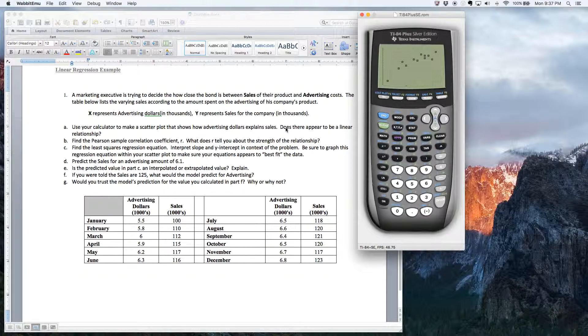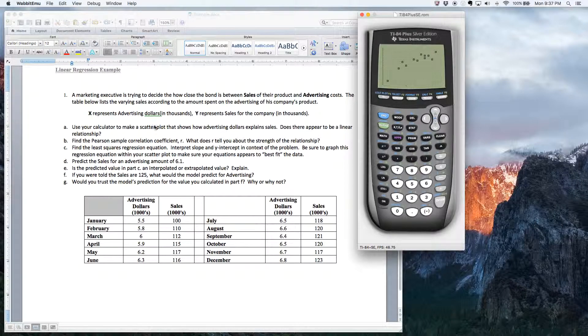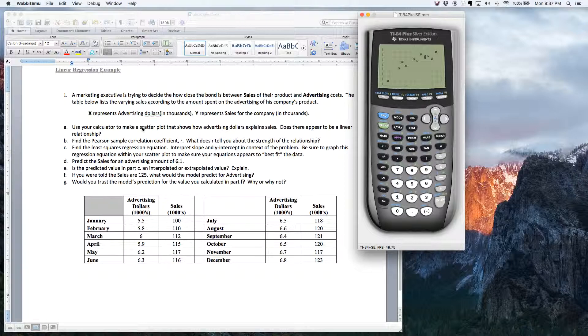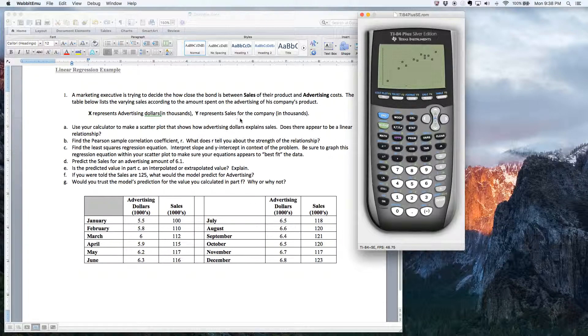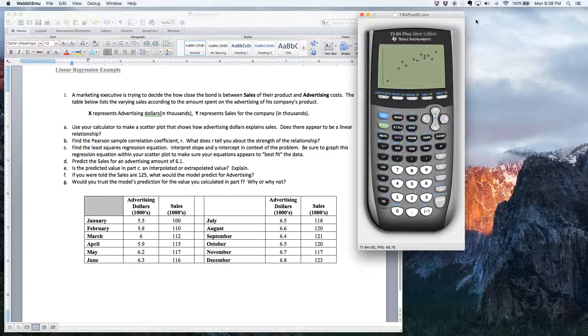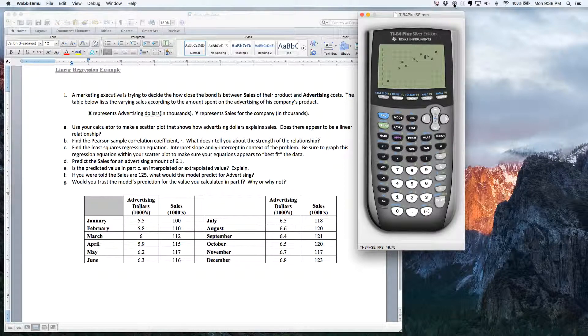And that's, you know, what I would answer for, you know, this second part, the letter A. All right. So check out our next video on how to, you know, calculate the correlation coefficient and the regression equation. Thanks for watching.